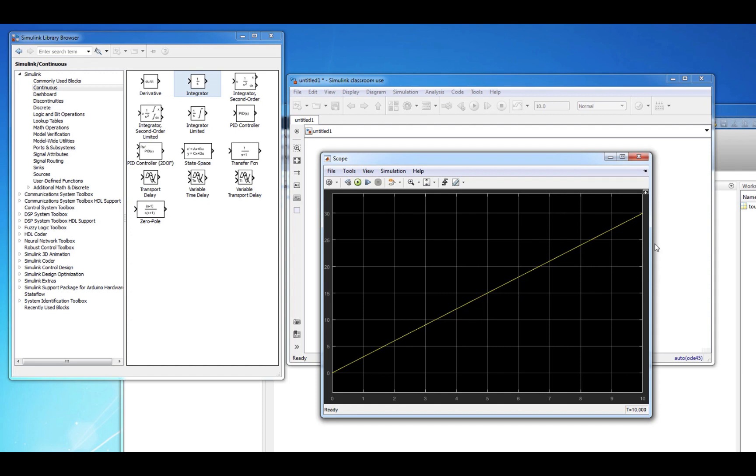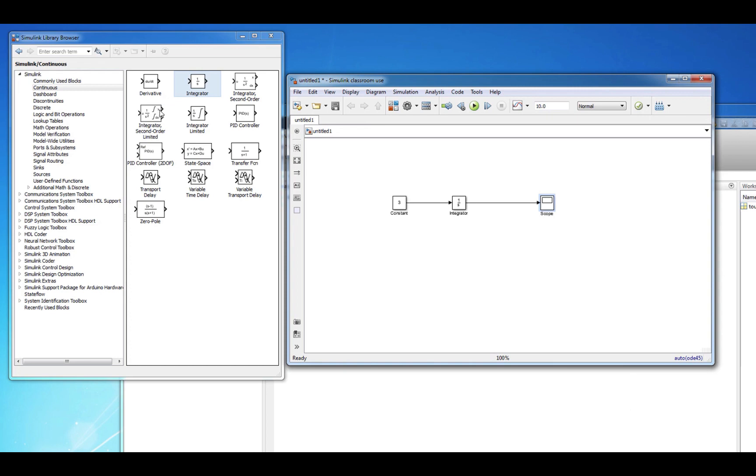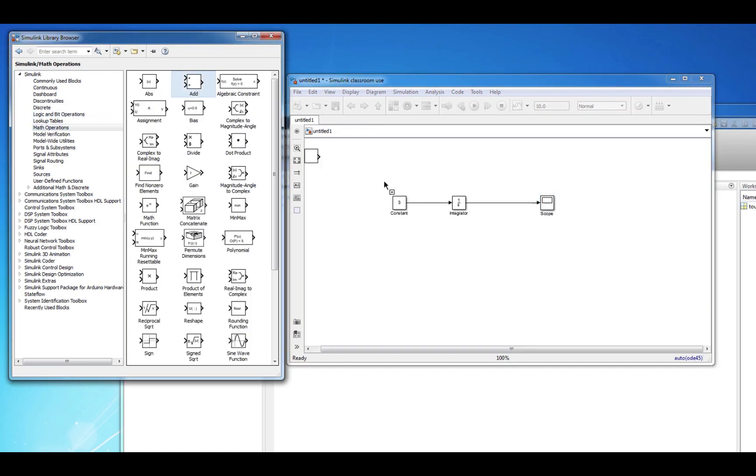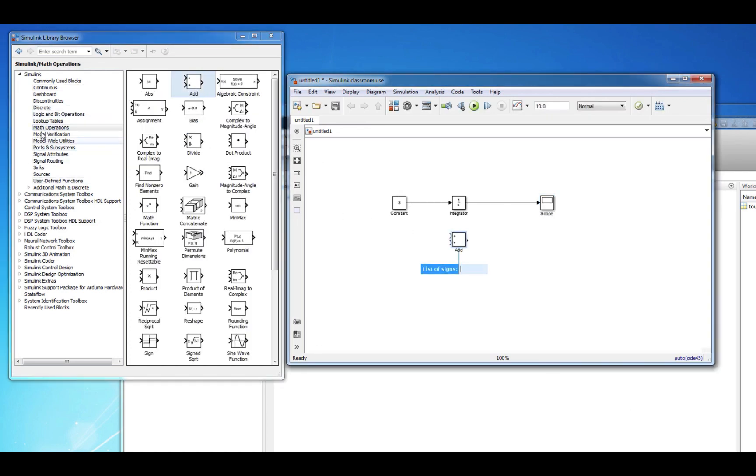At this point, we have actually learned about all of the blocks required to program our first dynamic system: Source, Sink, Addition, Gain, and Integral.